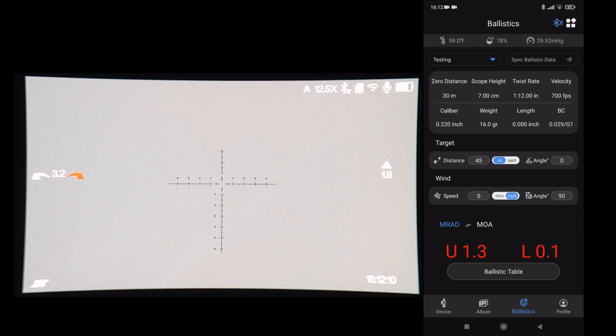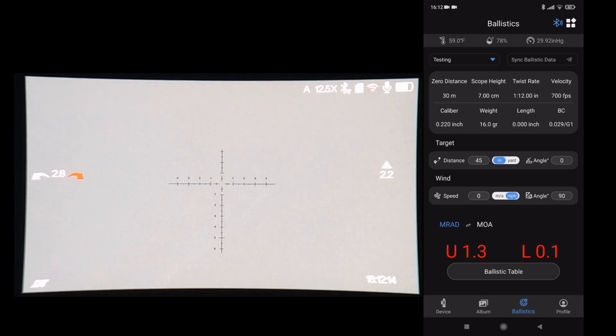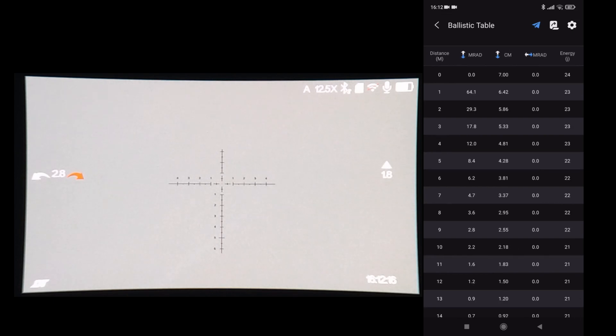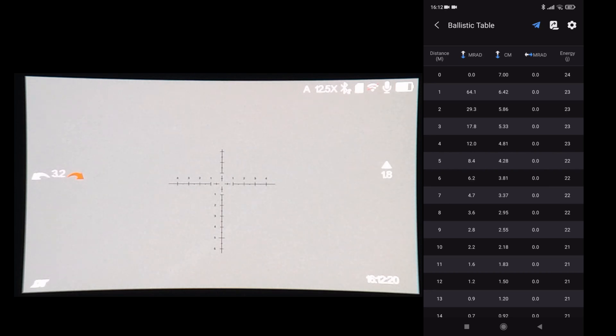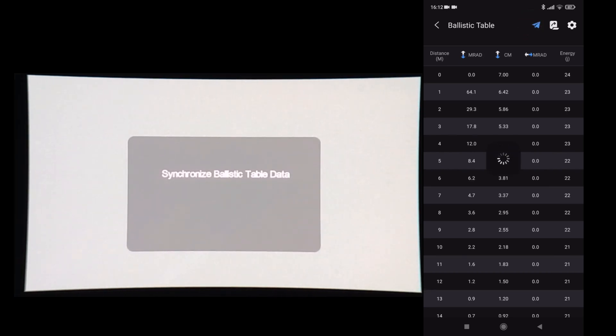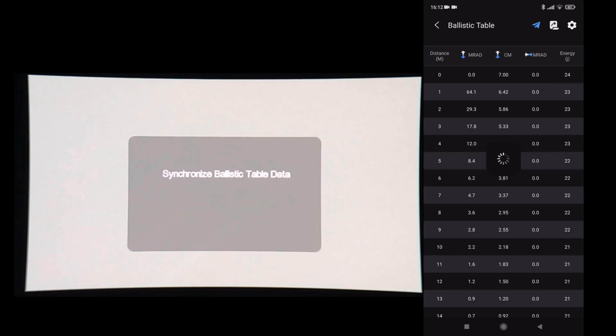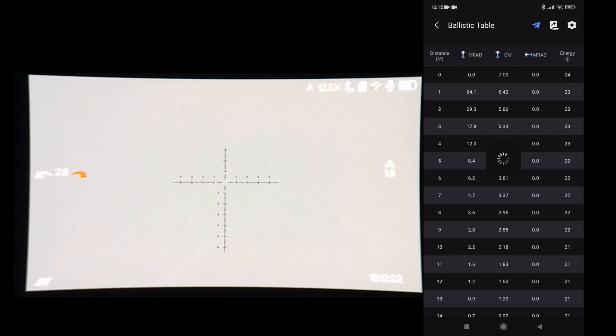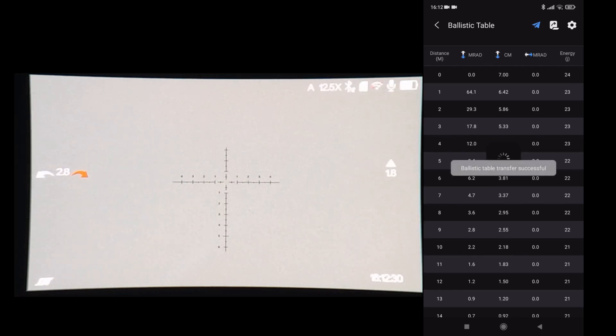Bluetooth is showing connected in blue. If I go to ballistic table, paper plane is blue. So if I hit the blue, transfer in progress. That's done.